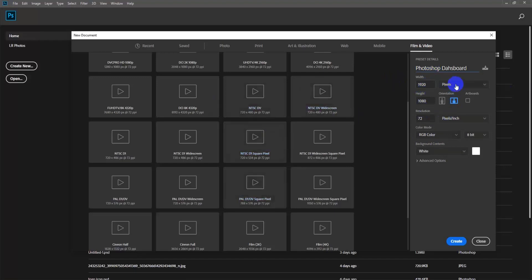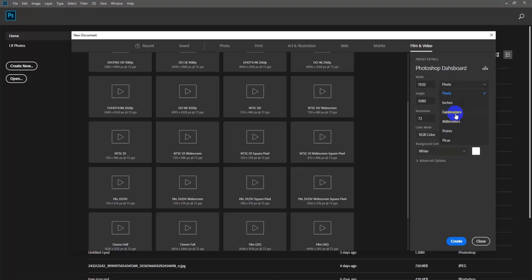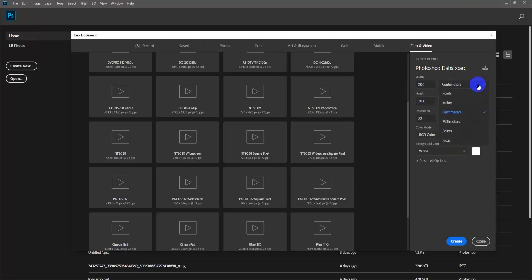Let's talk about this size. In centimeters, let's create a design and show you. Then what will you do — whether to set it in centimeters, inches, or other units. The size of this document is important to understand clearly.